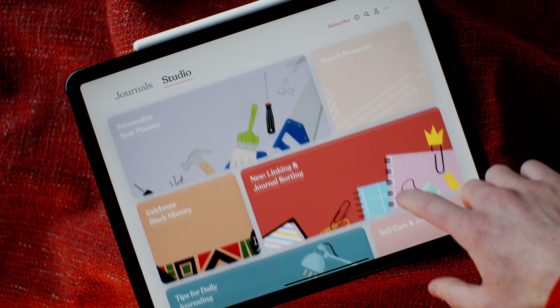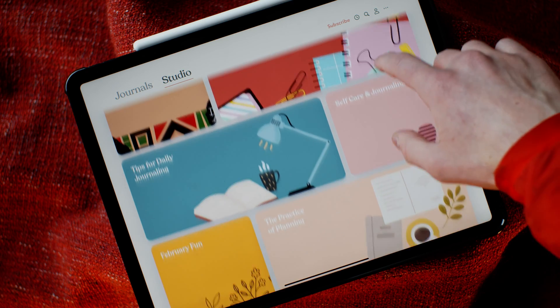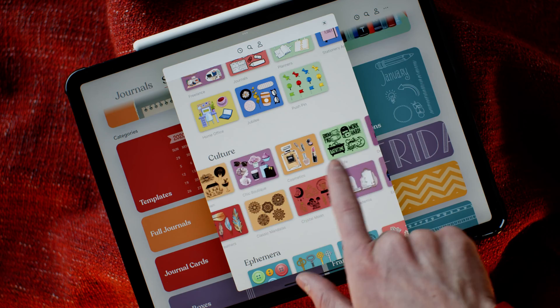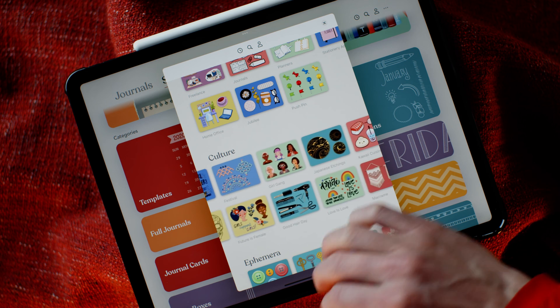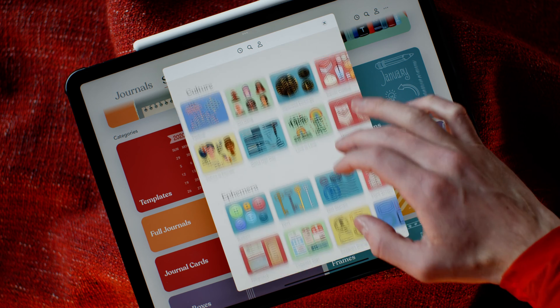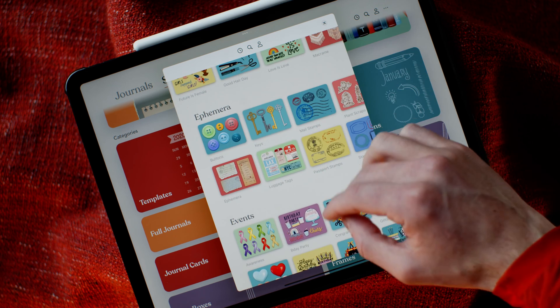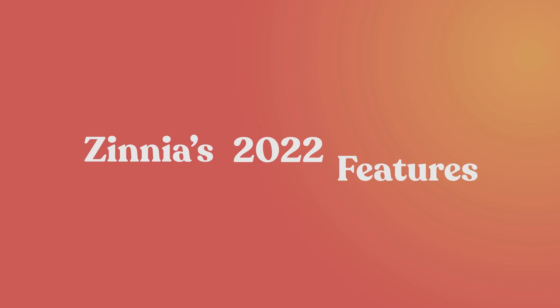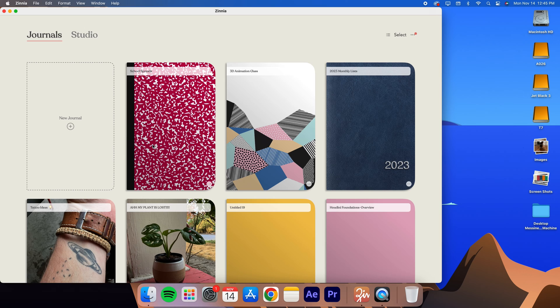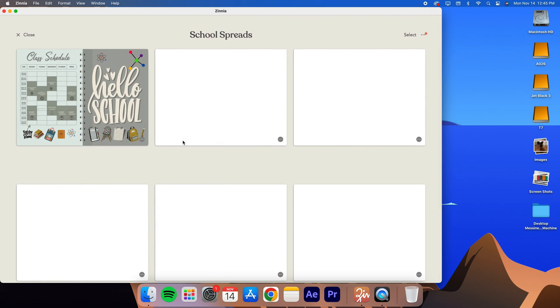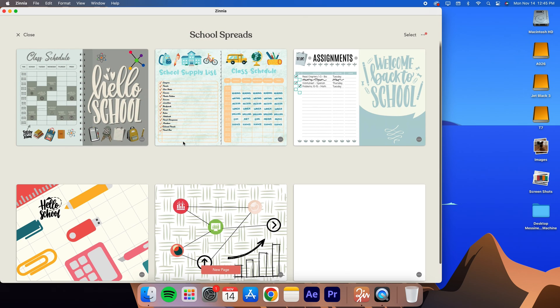Zinnia had quite a few new features added in 2022, cementing its status as the most accessible and powerful planning app. Let's take a look at some of Zinnia's 2022 features. The first one I want to talk about is huge.